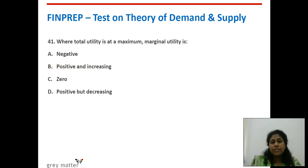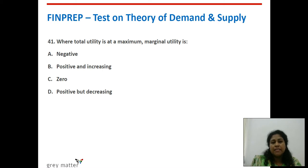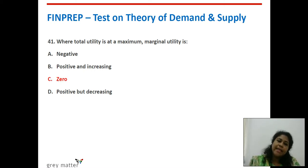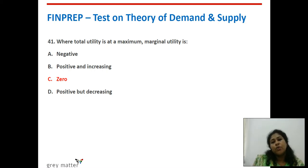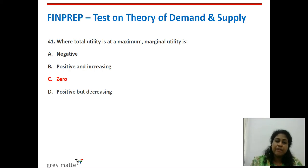Forty-first question: where total utility is at a maximum, marginal utility is what? When total utility is increasing at a decreasing rate, marginal utility is falling. When total utility is at its maximum, marginal utility will be 0. When total utility is decreasing, marginal utility becomes negative. Option C — marginal utility is zero — is the right answer.